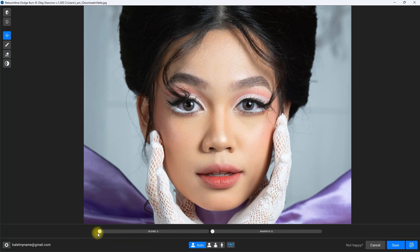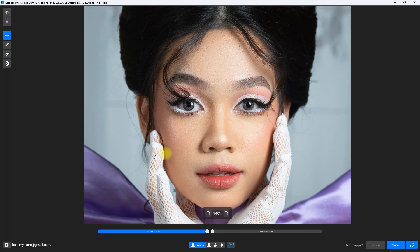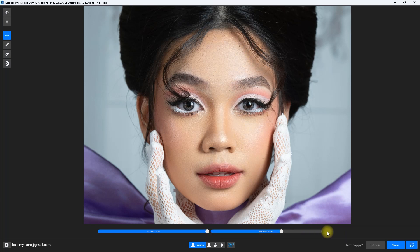We can move this blend slider to increase or decrease the effect. Let's increase the blend all the way to 200. Before and after — what do you think? Is 200 too much? Let's keep it like this for the sake of the demo so we can see the effect. We also have this warmth slider to add yellow tones to the skin, which in my opinion is not required for this image.